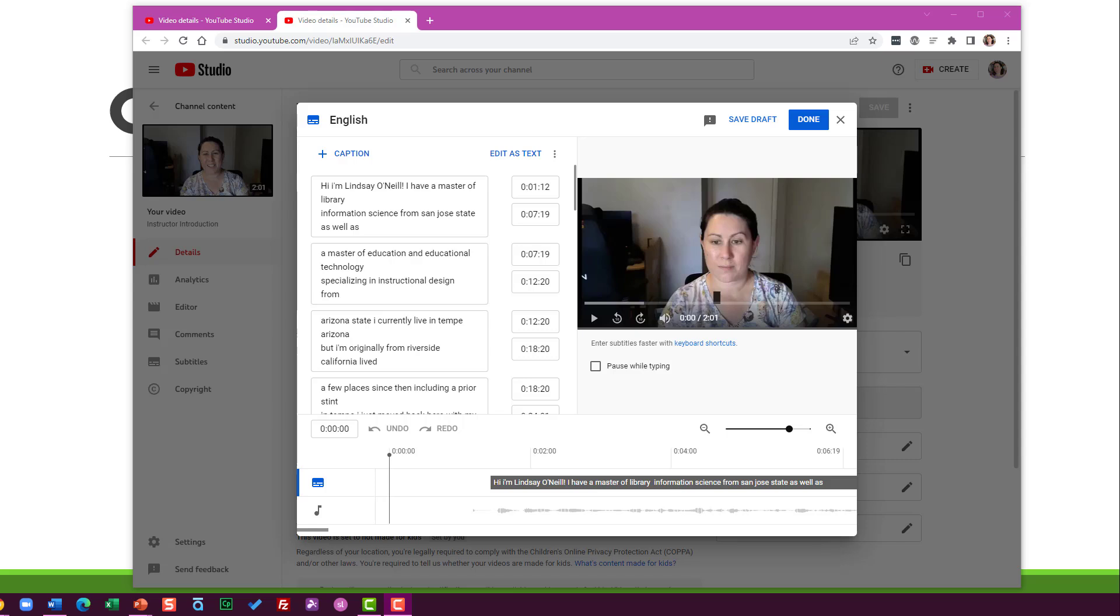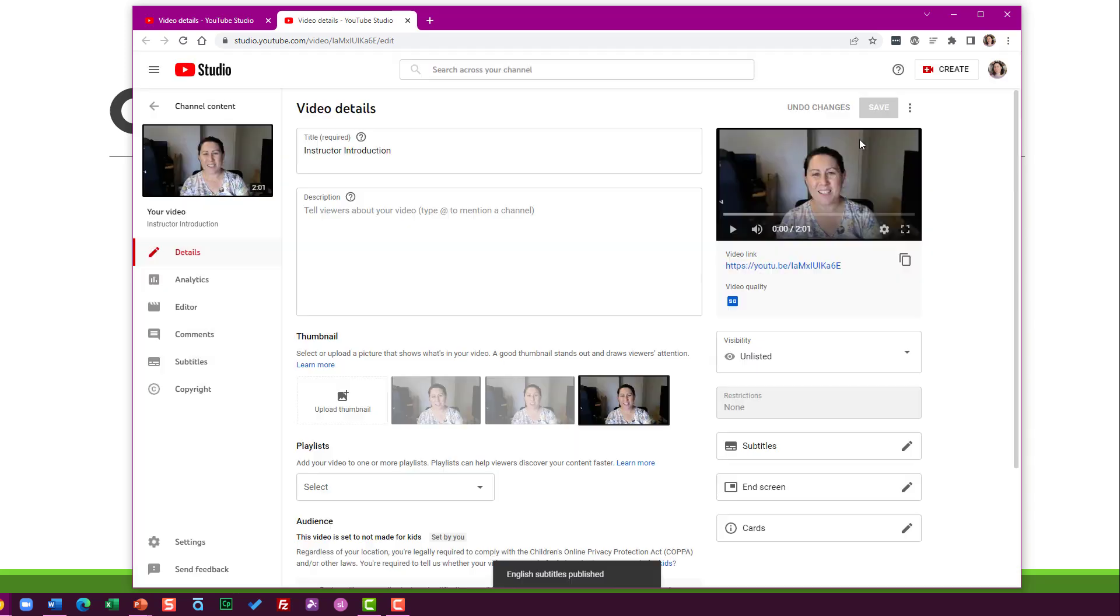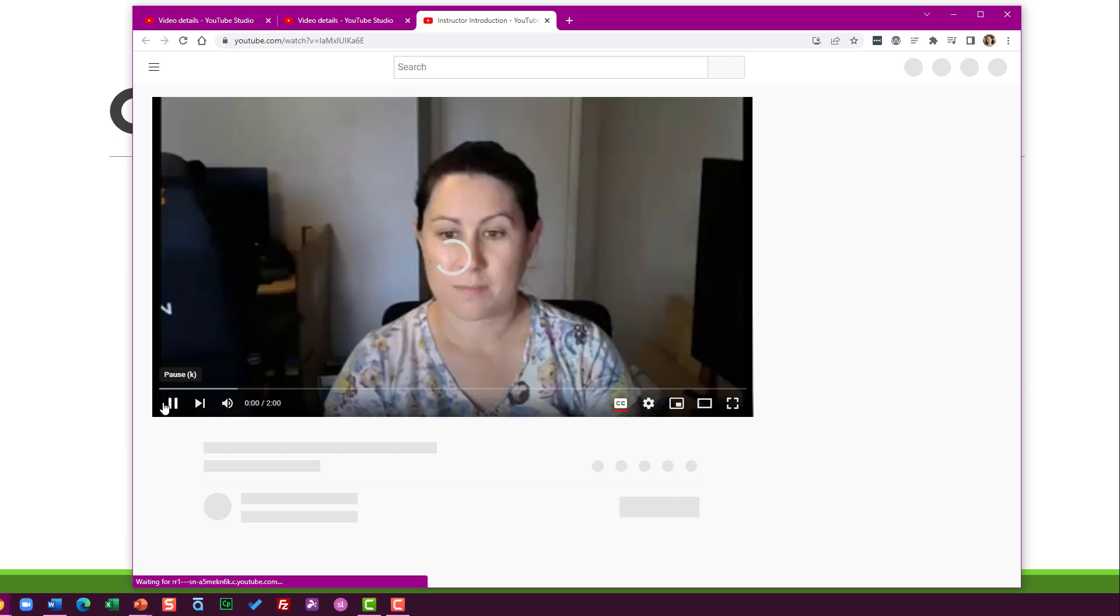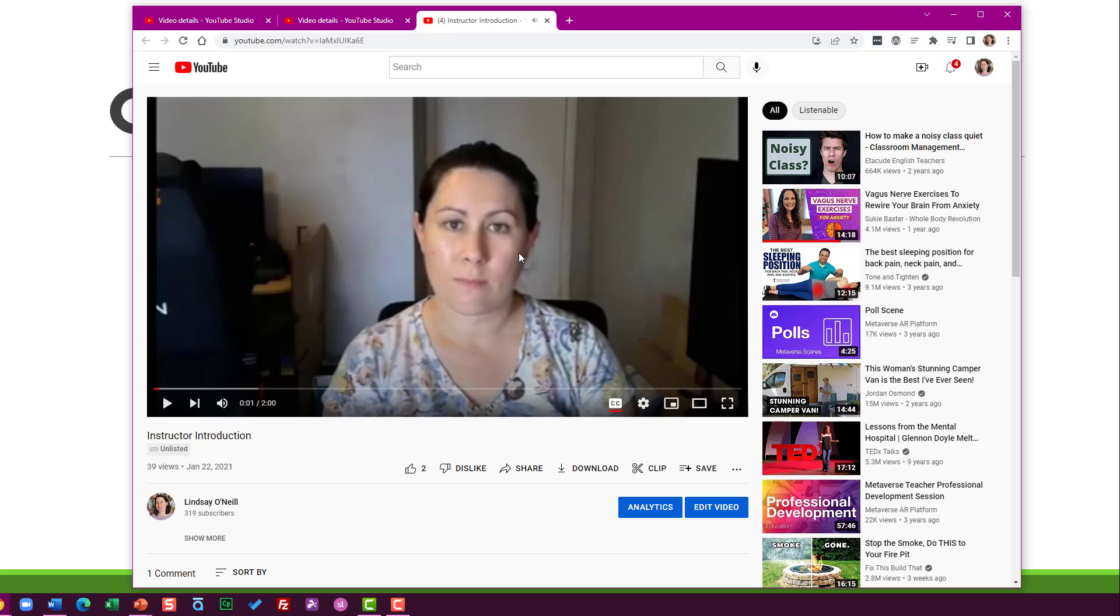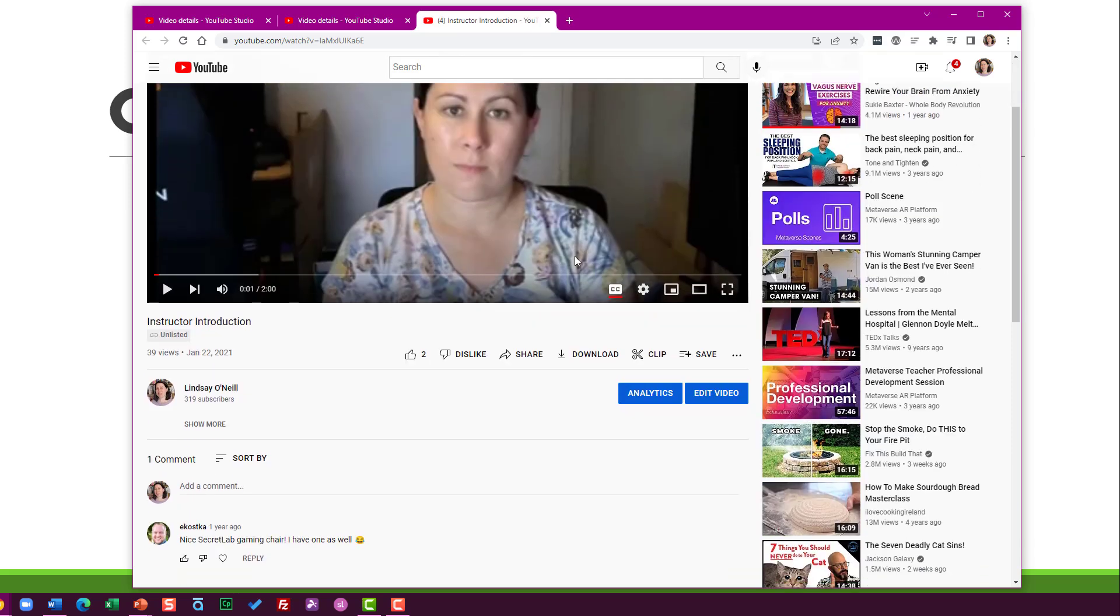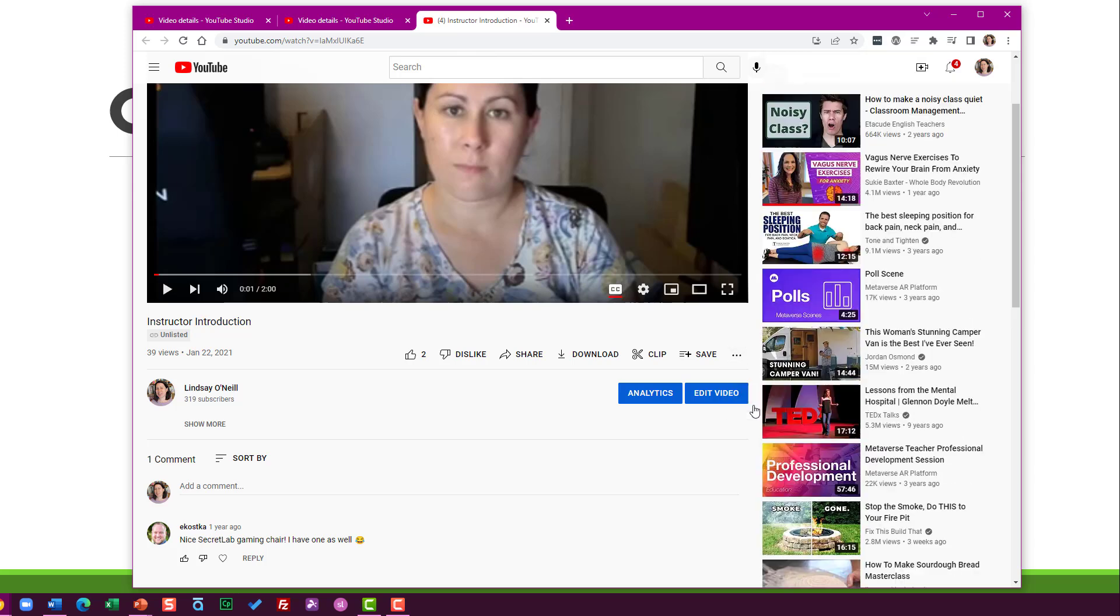Once you're done with your captions, they're good to go. I mentioned earlier that YouTube will automatically create a transcript for you. Let's take a quick look at where that would be. So the transcript isn't very easy to find when you're looking at YouTube videos. You have to hunt it down. So this is the public page for YouTube.